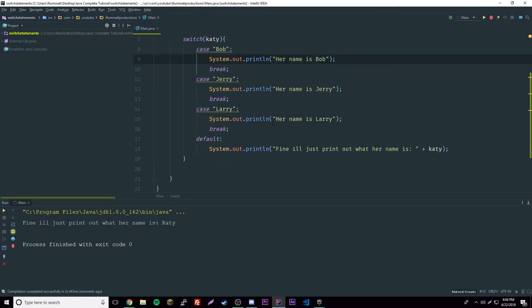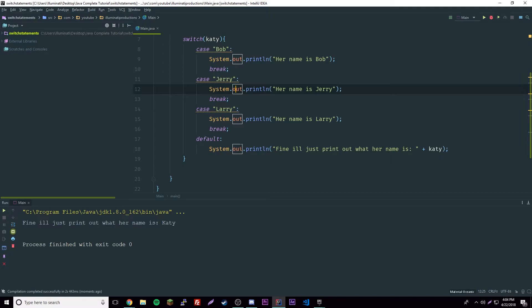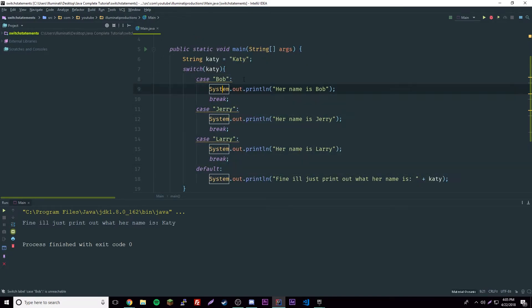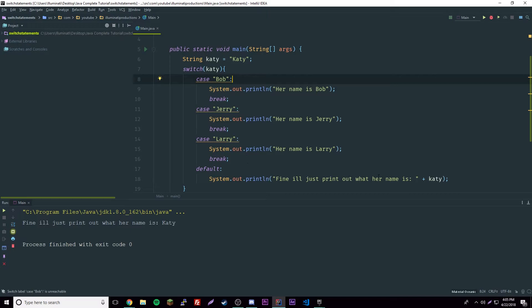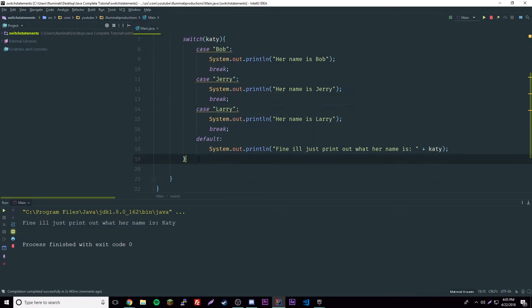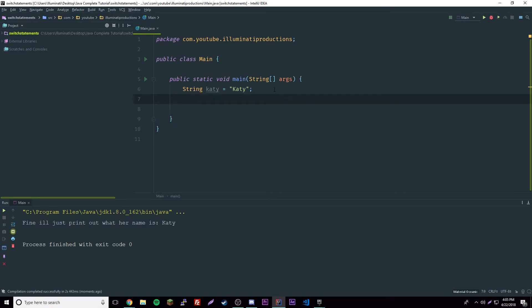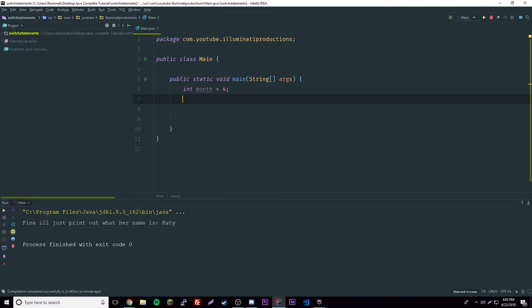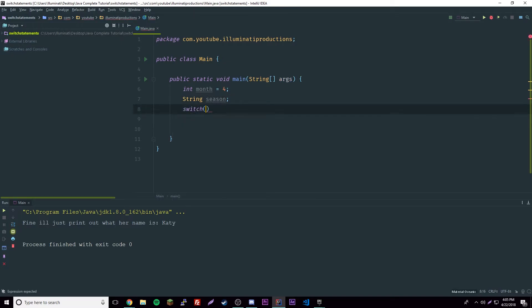Now we run it and it prints the default since none of the string cases match — that's good. There are two more things to cover. We'll have an int month equals 4, and a string season, then a switch passing month in.